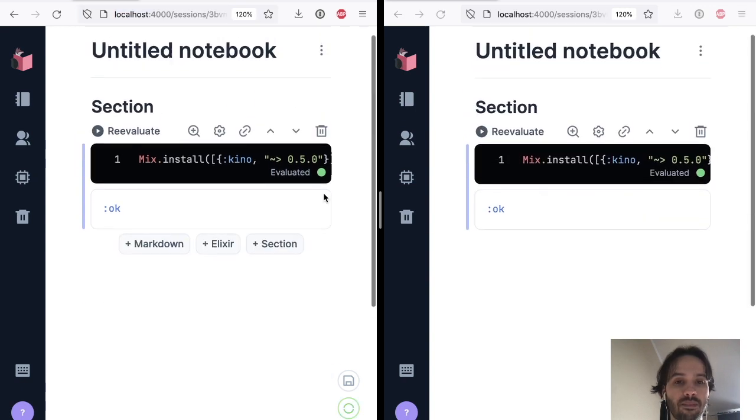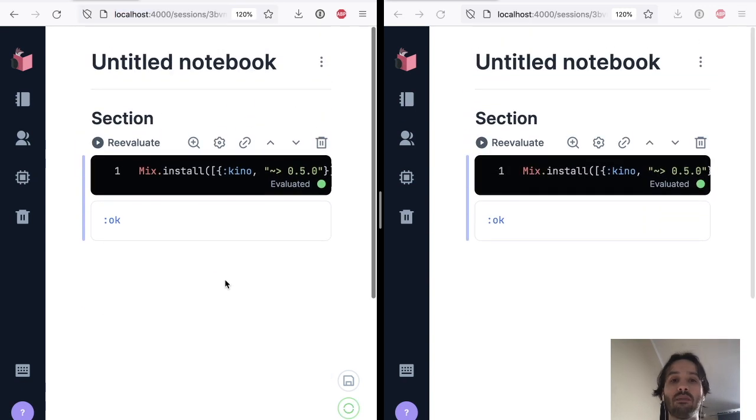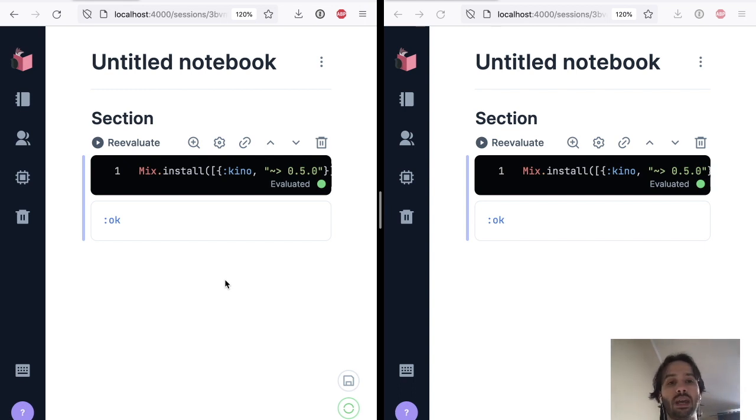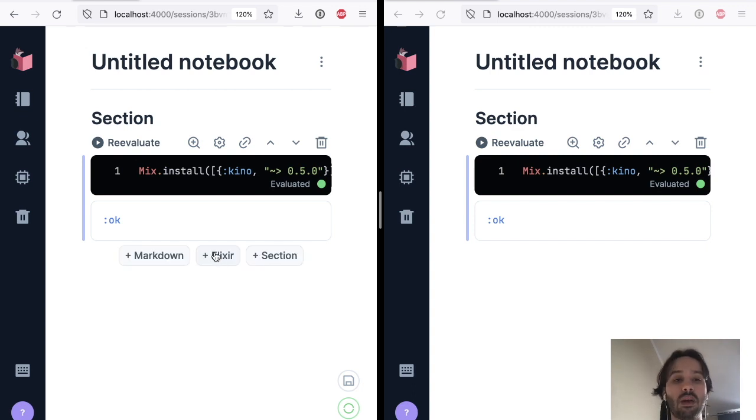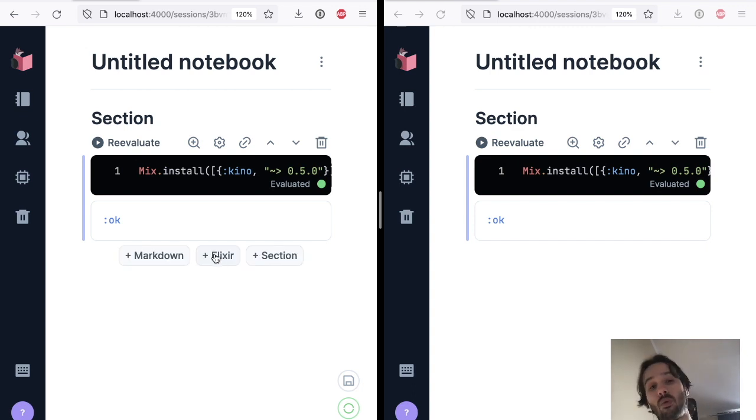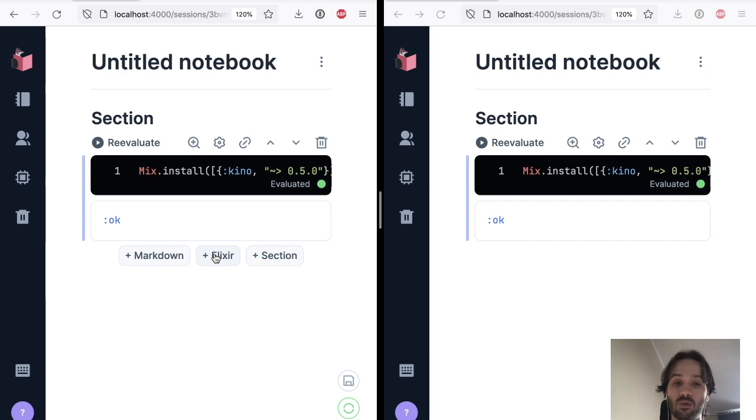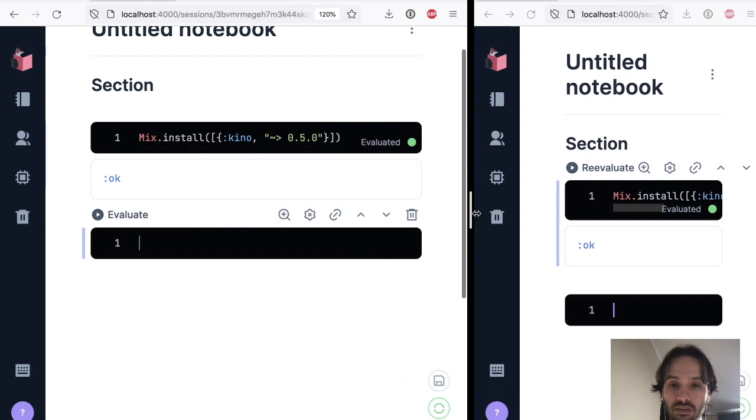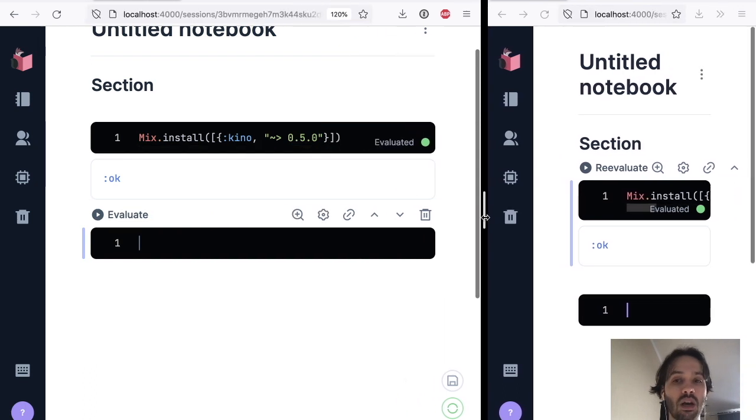And we are going to talk about this next step. So while Kino input is stateful, in the new Livebook version, we have something that we call Kino.control. And the difference to Kino.control is that everything in Kino.control, let me get some space back here.